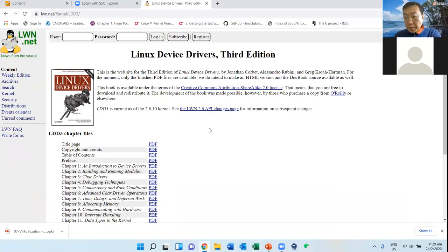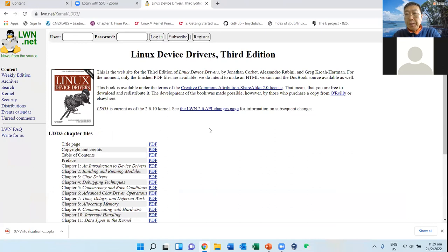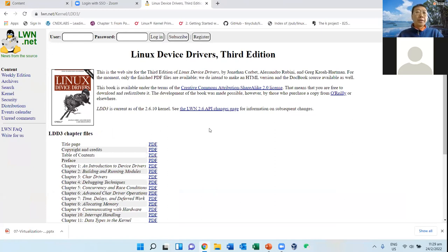Yesterday at the end of the lecture we talked about device drivers. I think we also had some very good questions about device drivers, and we talked about those layers.